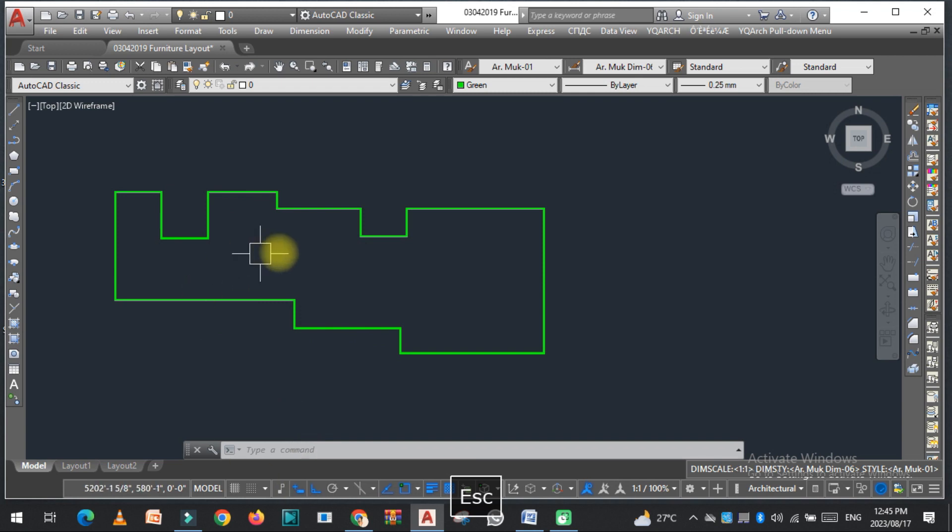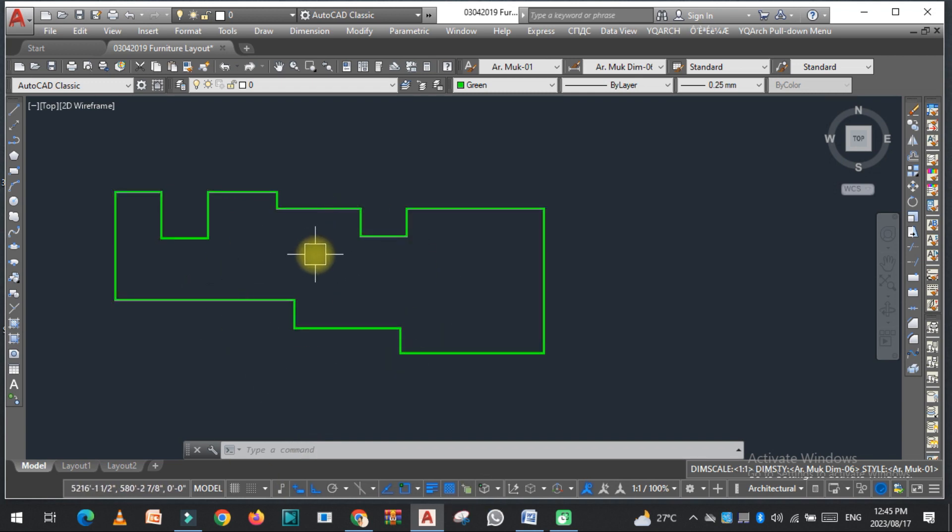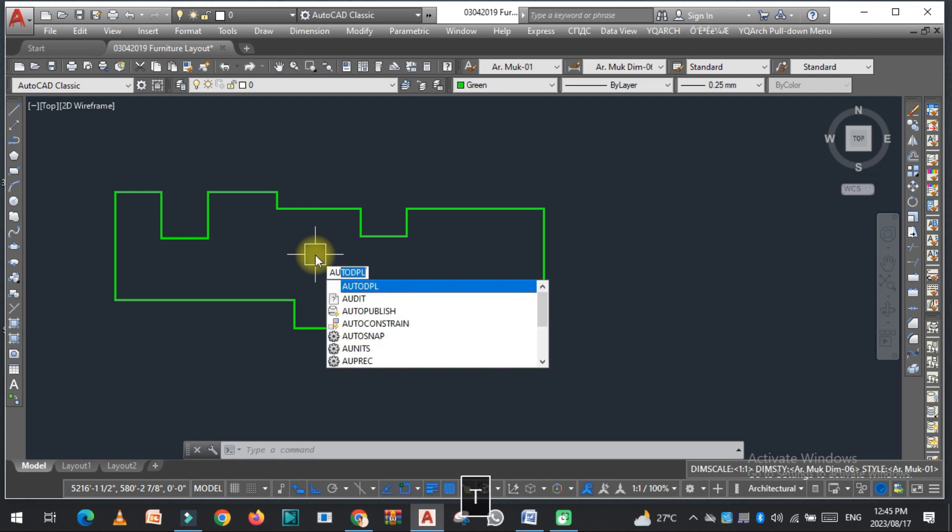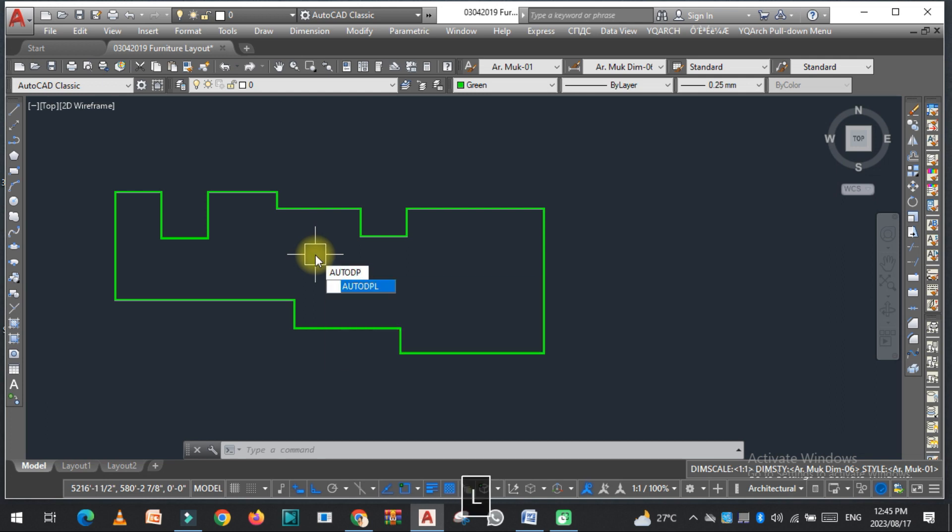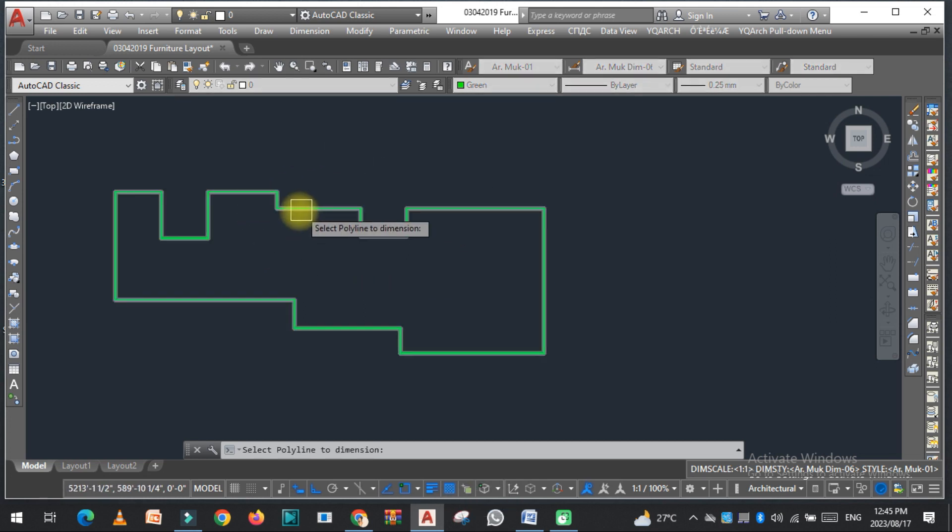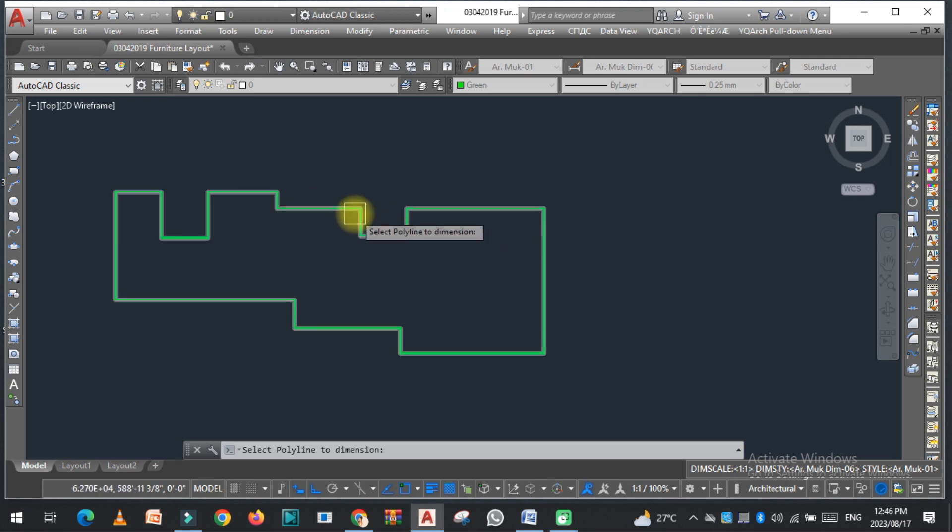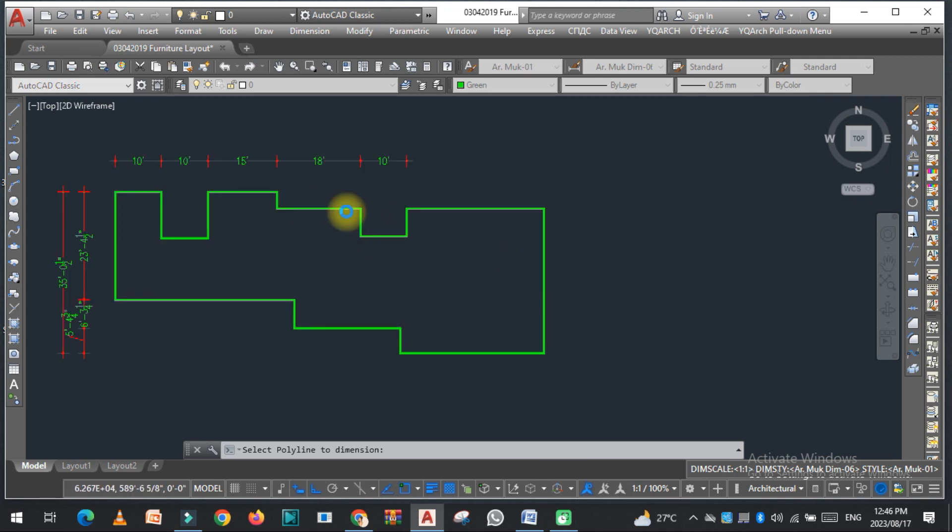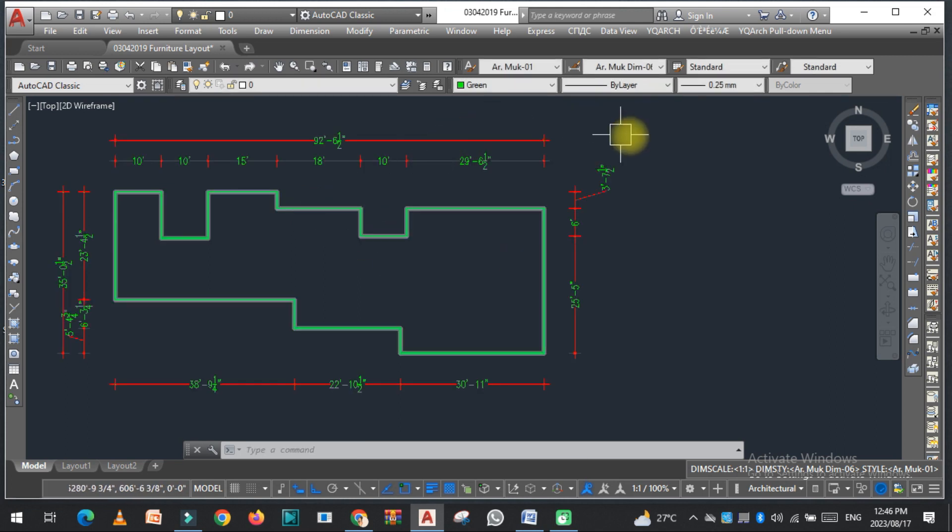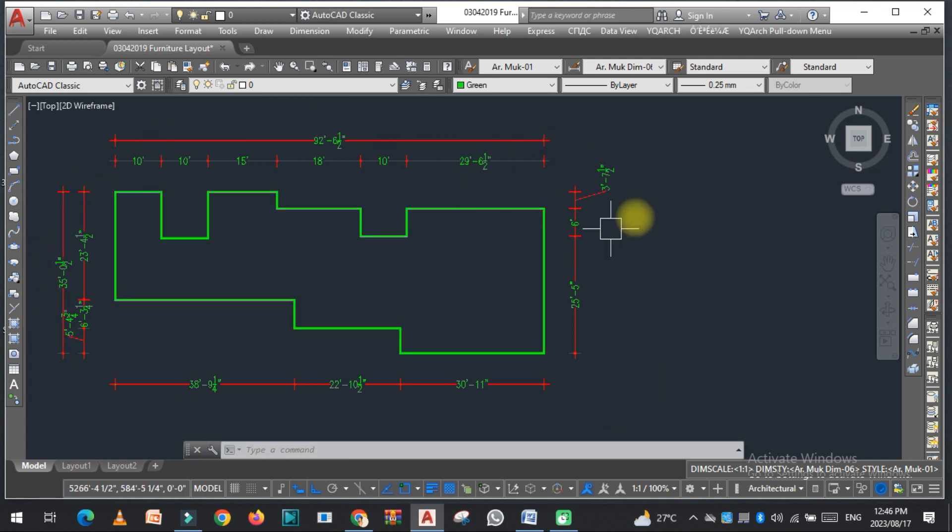So now here you can see that I have already uploaded the lisp. So now I just need to type the command, that is auto dpl, and enter. Now this is basically the polyline. If you want the dimension of this polyline, you just need to select this. As you can see that all the dimensions are here.